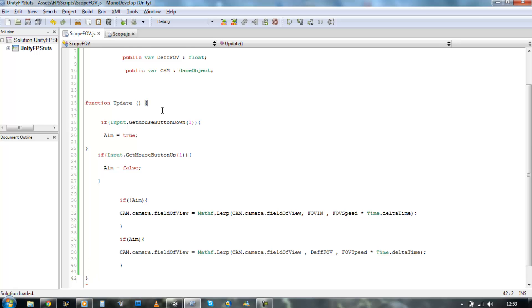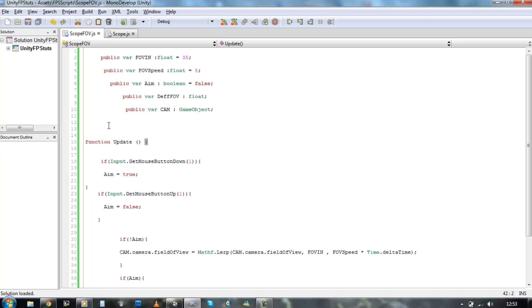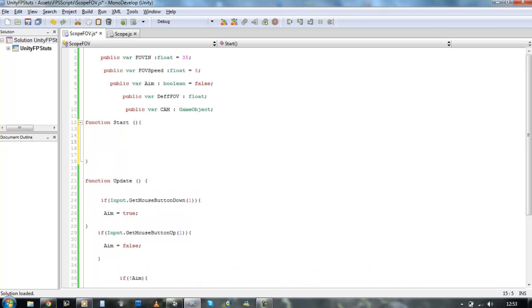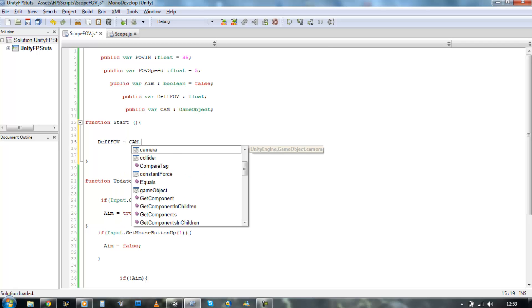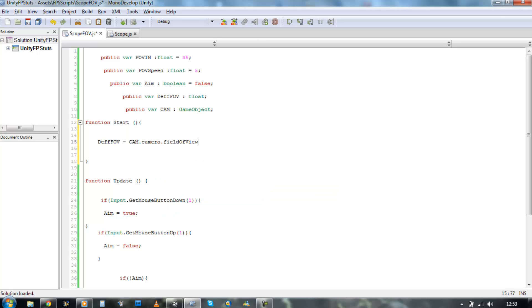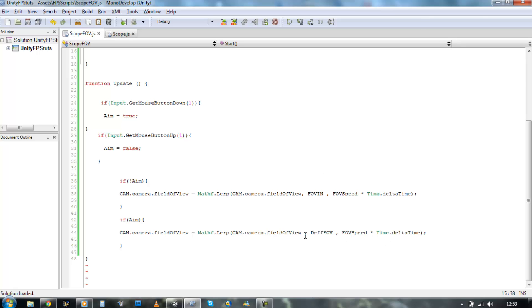Now before we start, we need to do one more thing. We have to go to the top and create a new function: function Start() - you can do this in Awake as well. Basically as soon as it starts, we want to pick our default position, so we say: dffFOV equals cam.camera.fieldOfView. So it's picking our field of view at the moment what it is, so when it zooms in it changes to 35, and if we release it, it's going to set it back to our default position which was 60. Save it and let's test it.